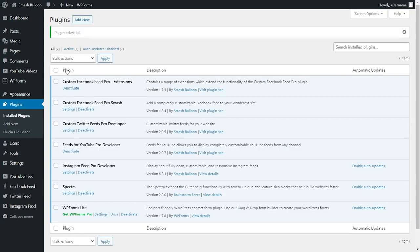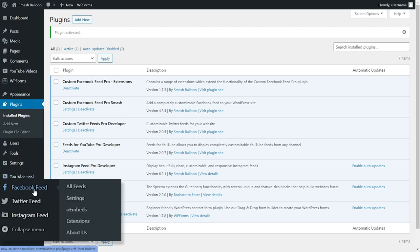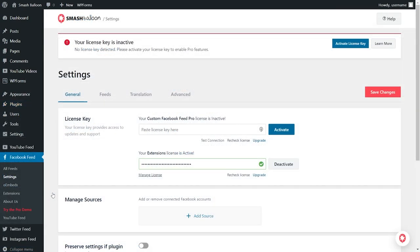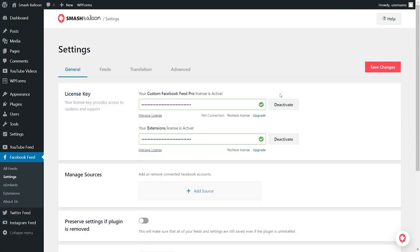Our plugin has now been installed and activated. But before we can start adding our Facebook posts to our website, let's go and activate the license key for our plugin. On the left hand side, hover over Facebook feed and click on settings. Now you can paste your license key from smashballoon.com into this box here and click on activate. Facebook feed pro has now been activated, and we can start adding our Facebook content onto our WordPress website.